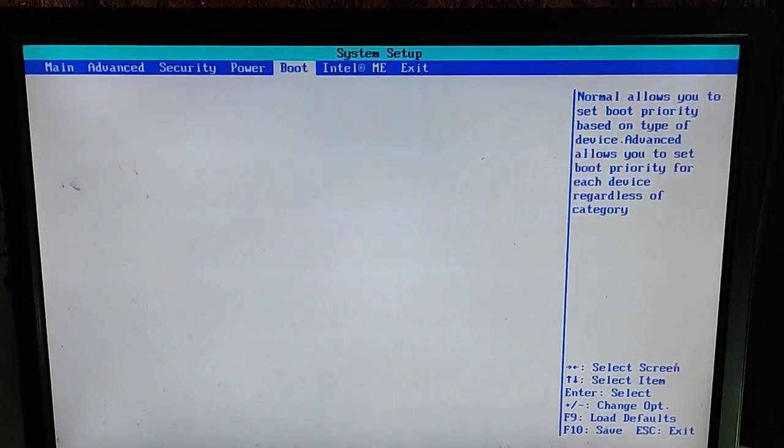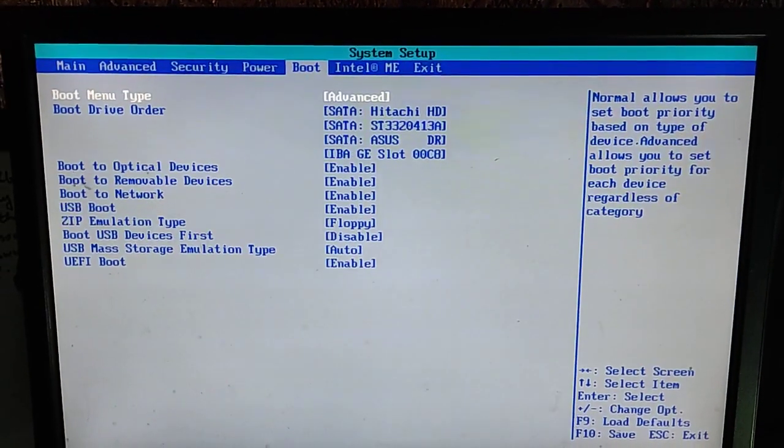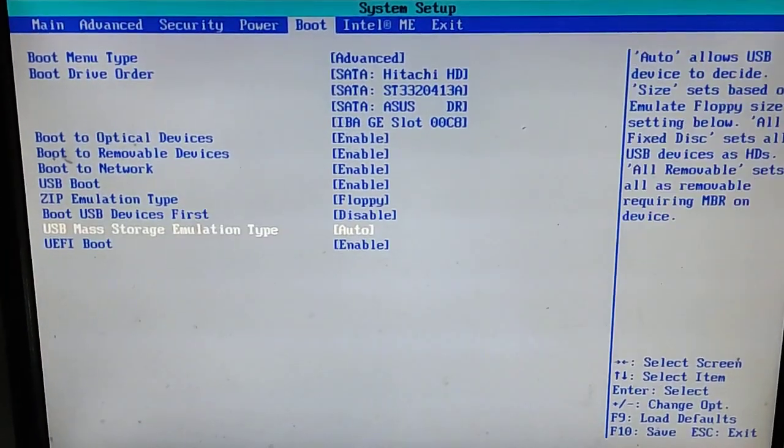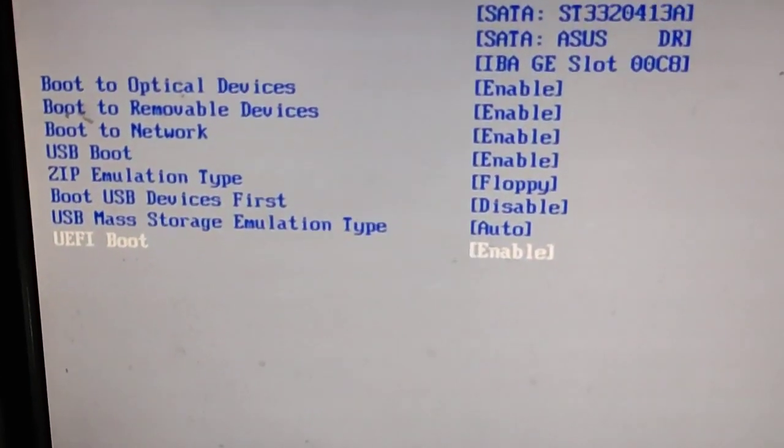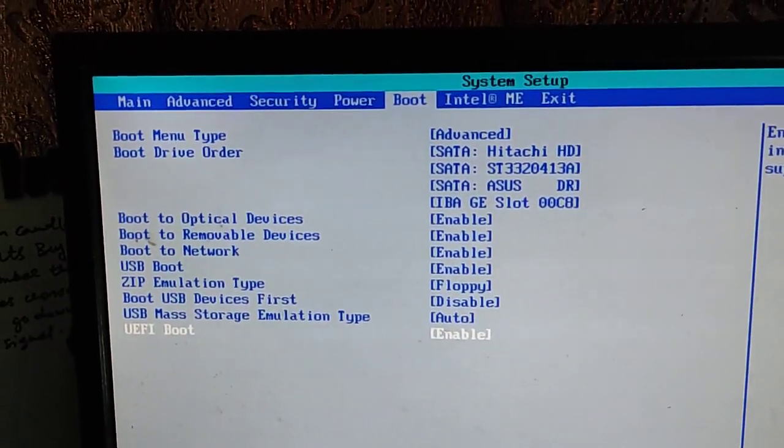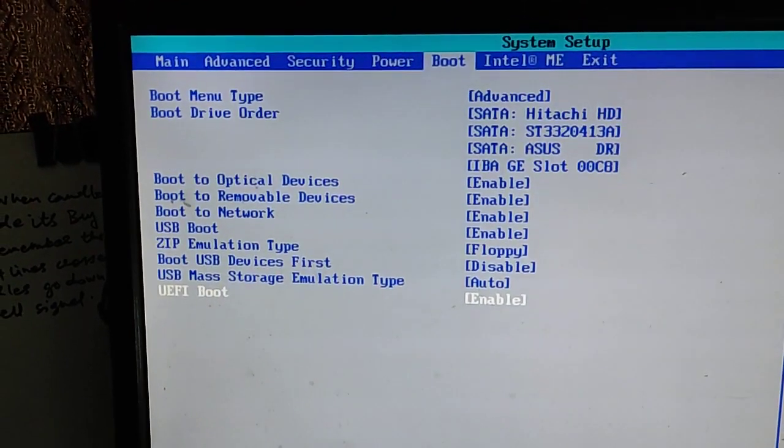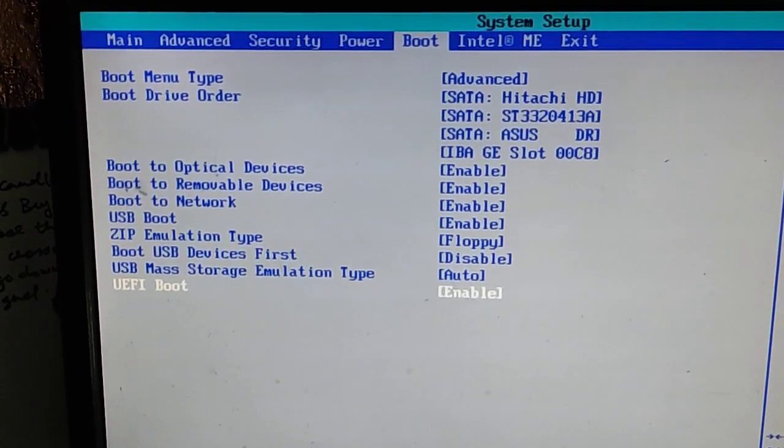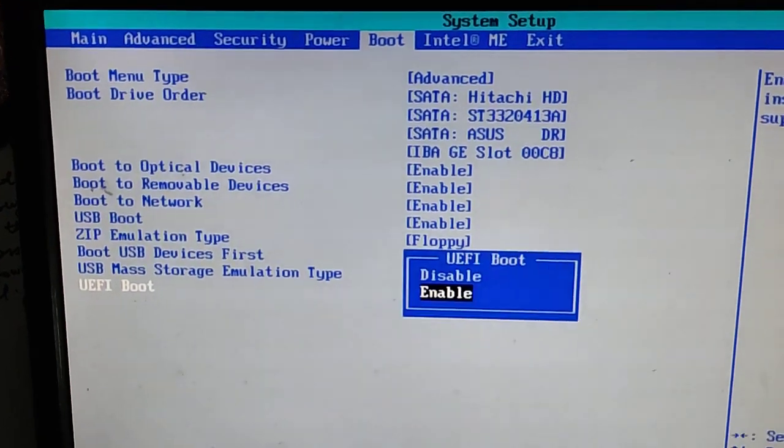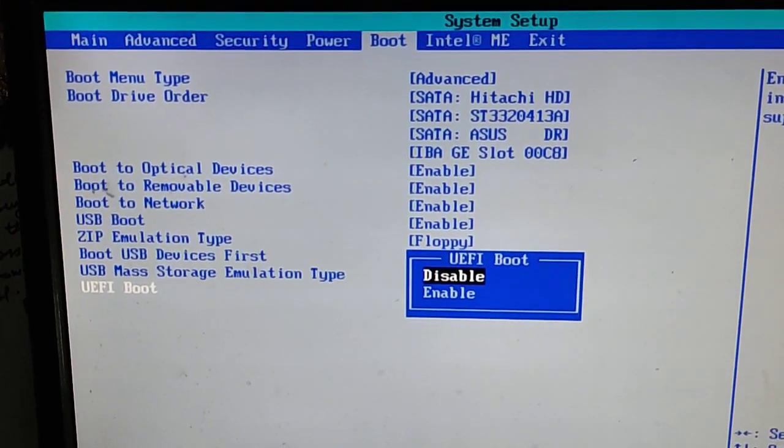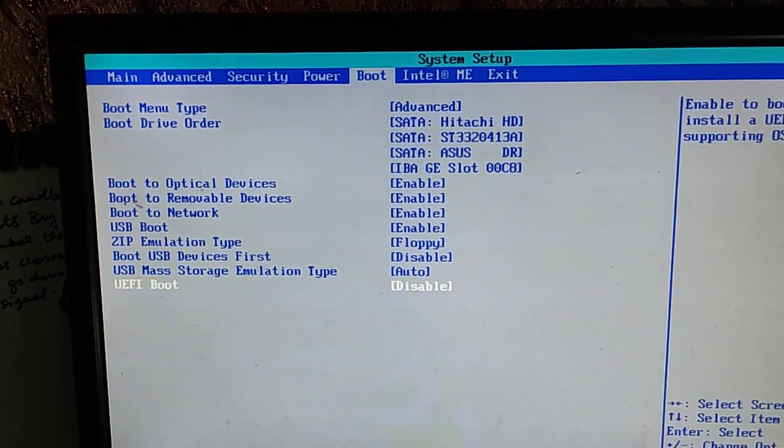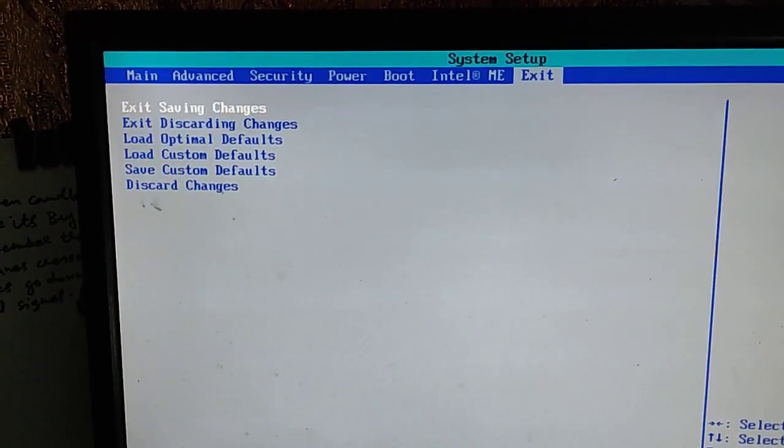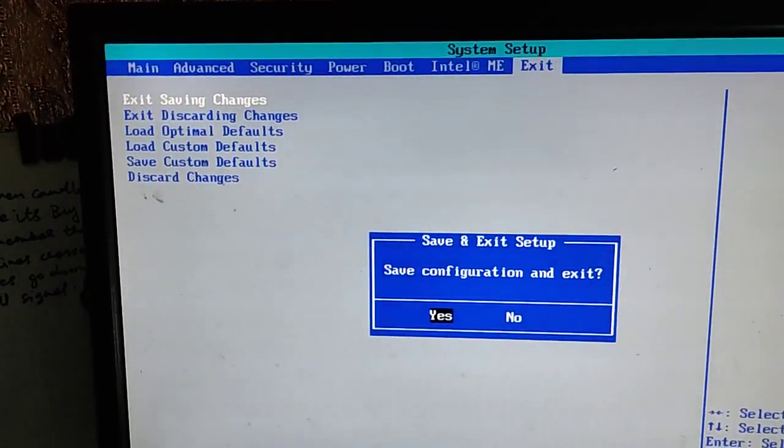Here you will find in boot menu UEFI boot. Here it is, in boot option. In this option you will find UEFI boot. Here I have to disable it. Disable it and simply save the settings.